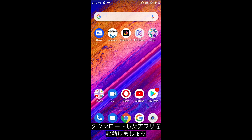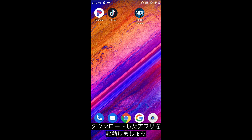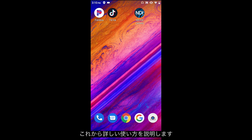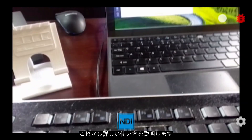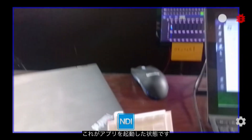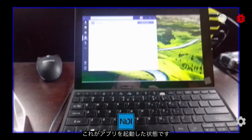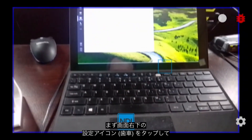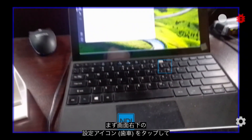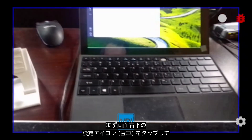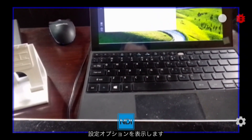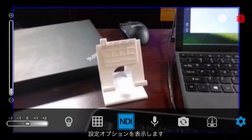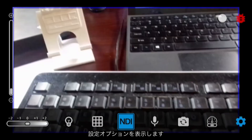Now let's go find that application — I have it installed here. Go ahead and launch NDI HX Camera and let's take a look at some of the details. I'll click on the icon in the bottom right corner which will give you all of the different options for the NDI camera.